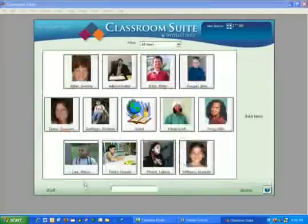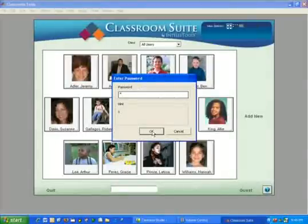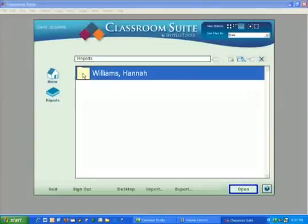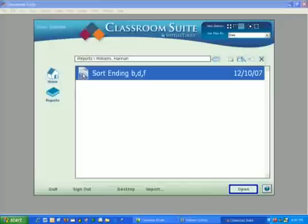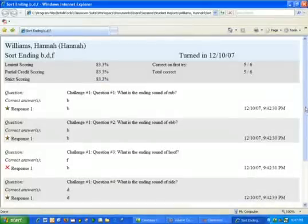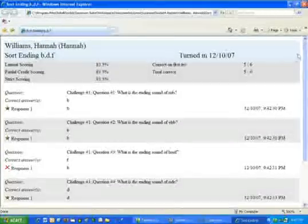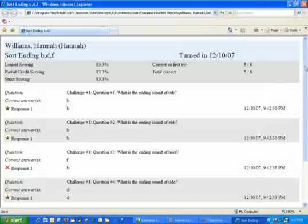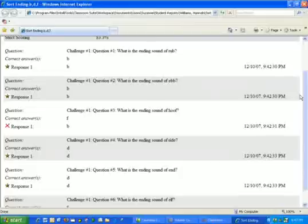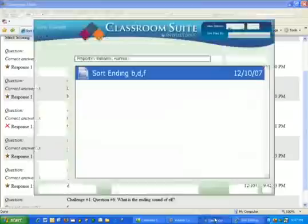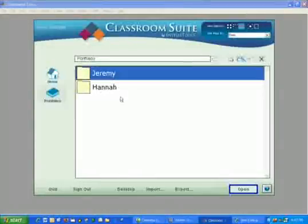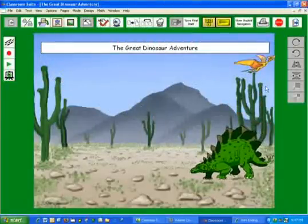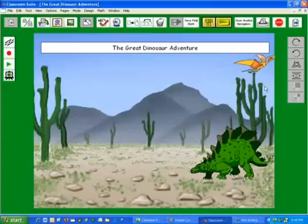So when she signs out and you sign back in as Suzanne Davis and enter the password, you get a chance to view the report and the portfolio. Let's move into View Reports. Hannah shows up and here's her activity — simply double click. This brings up your web browser and it delivers the report to you, showing you the percentage correct, correct on first try, and each question with exactly what time it was accomplished and exactly what answer was given. When you move back to Classroom Suite you can then view the portfolio — Hannah's great dinosaur adventure — which you can show mom and dad at a parent-teacher conference and use for your writing rubric.